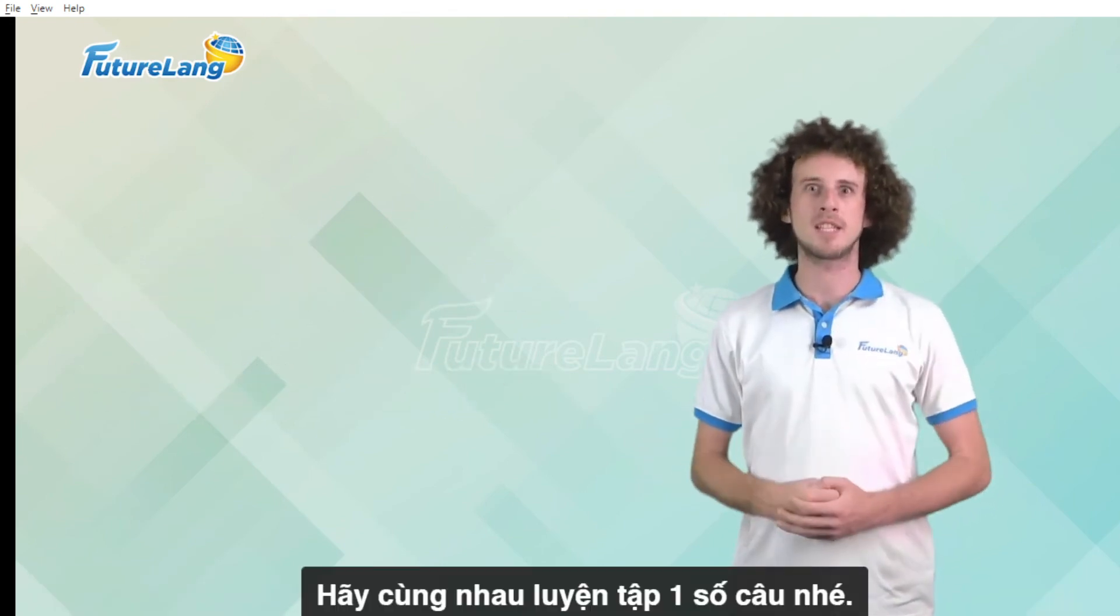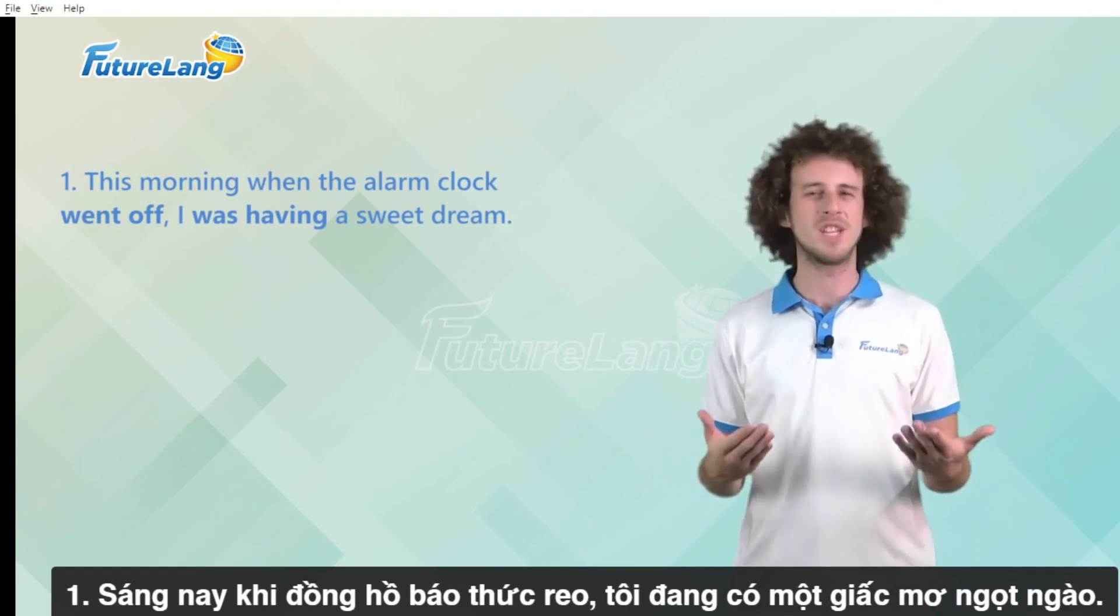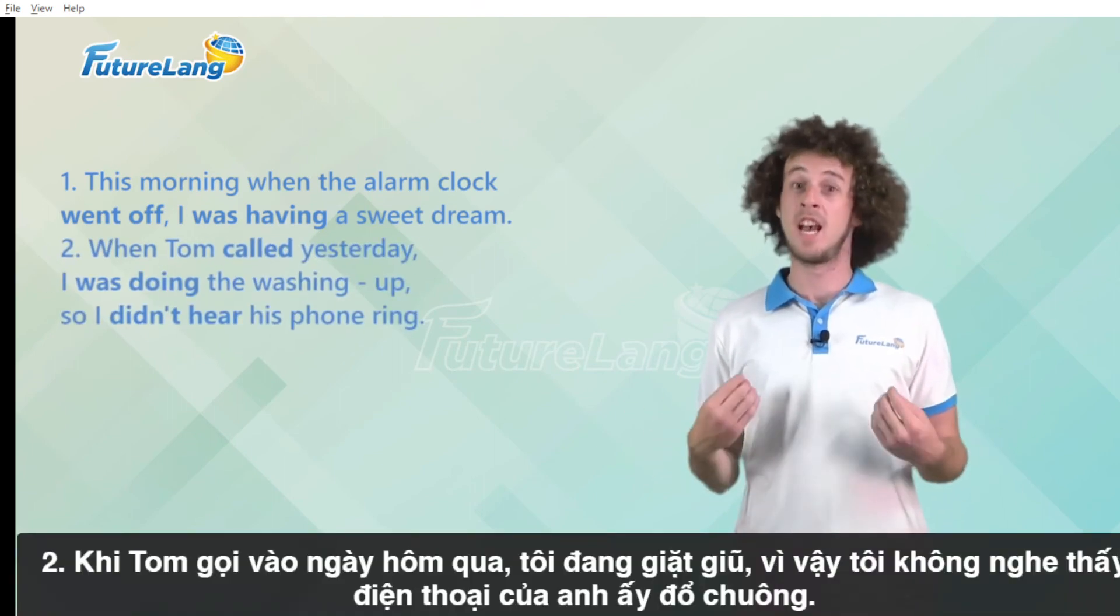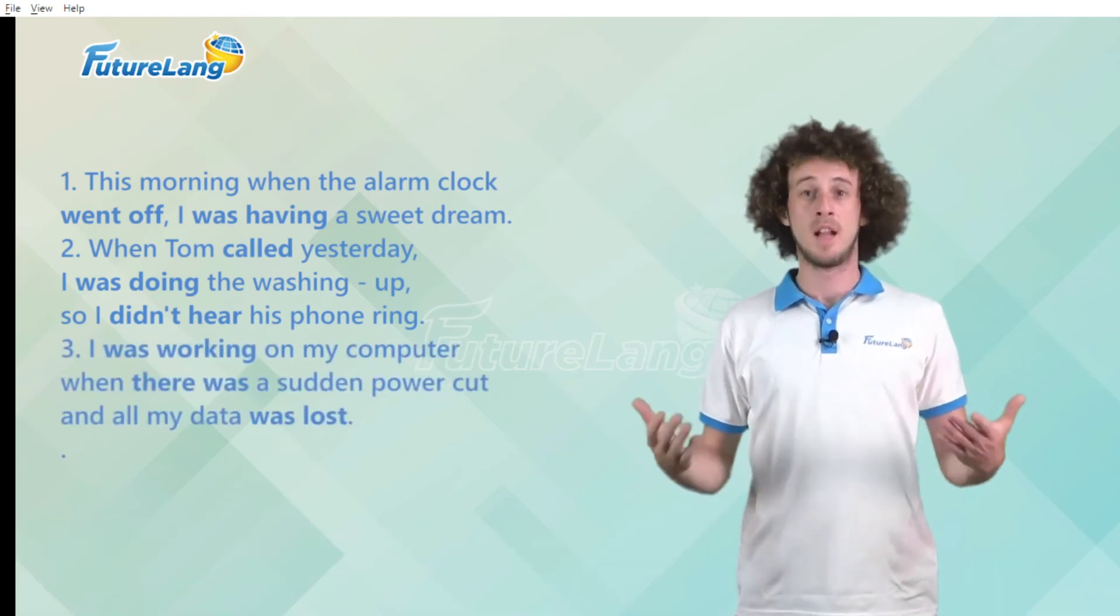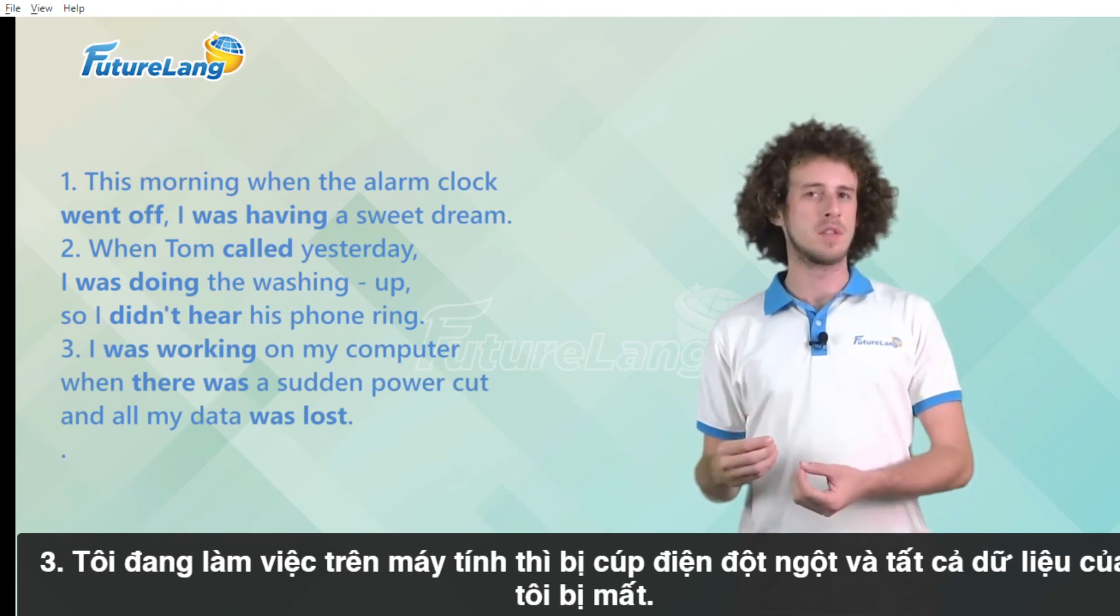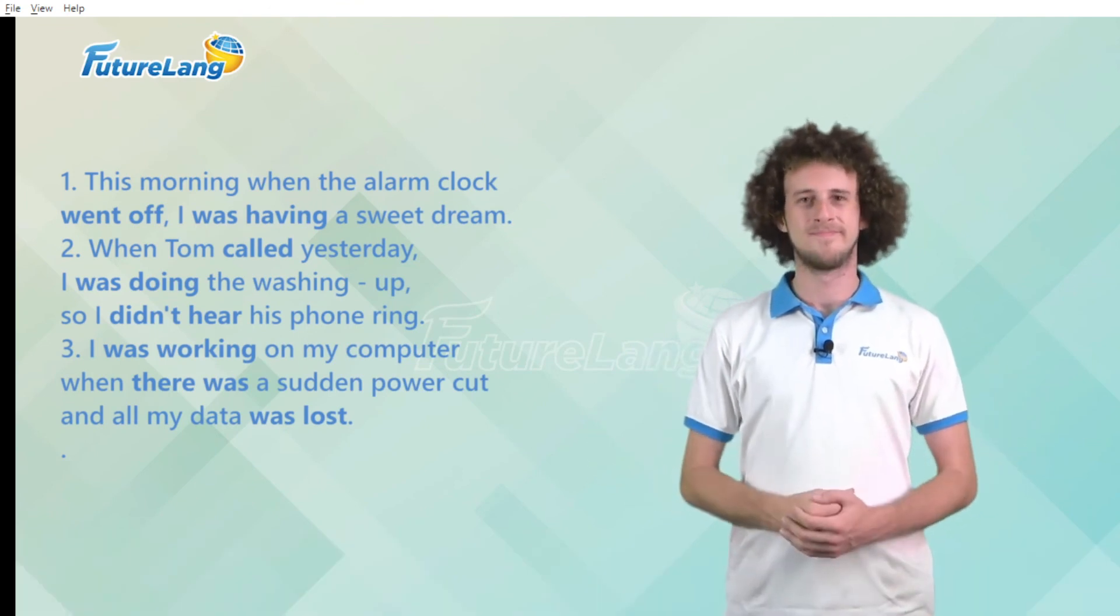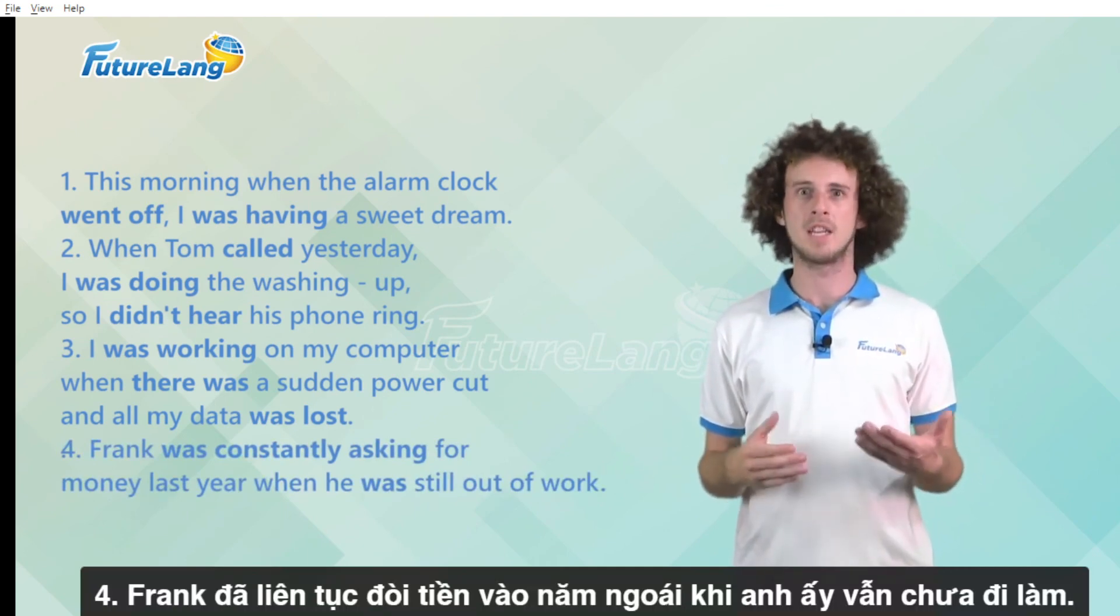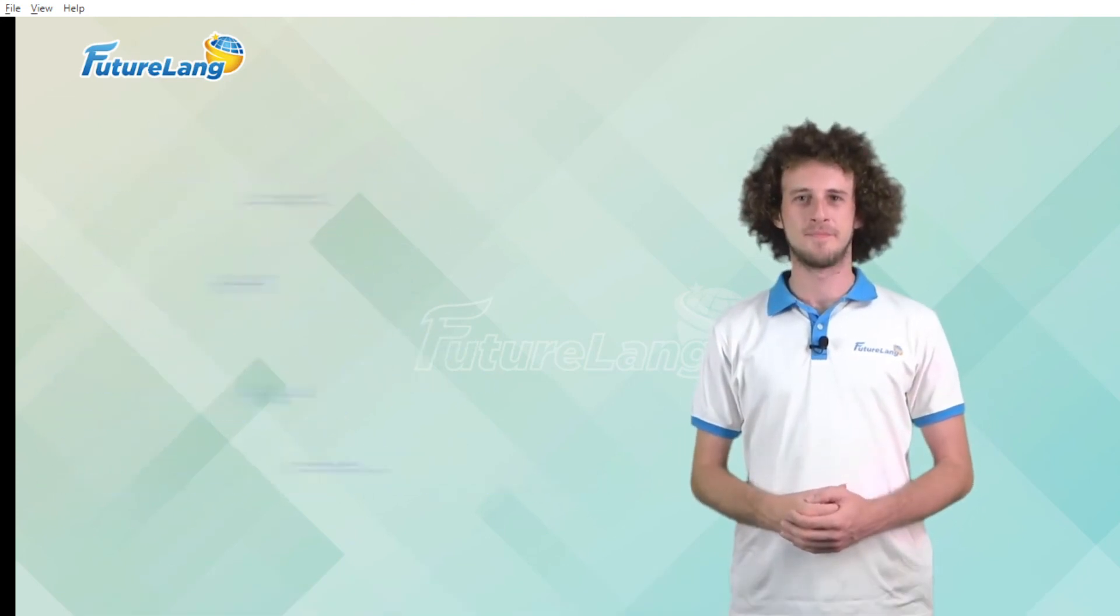But let's practice some sentences together. This morning when my alarm clock went off I was having a sweet dream. When Tom called yesterday I was doing the washing up so I didn't hear the phone ring. I was working on my computer when there was a sudden power cut and all my data was lost. Frank was constantly asking for money last year when he was still out of work.